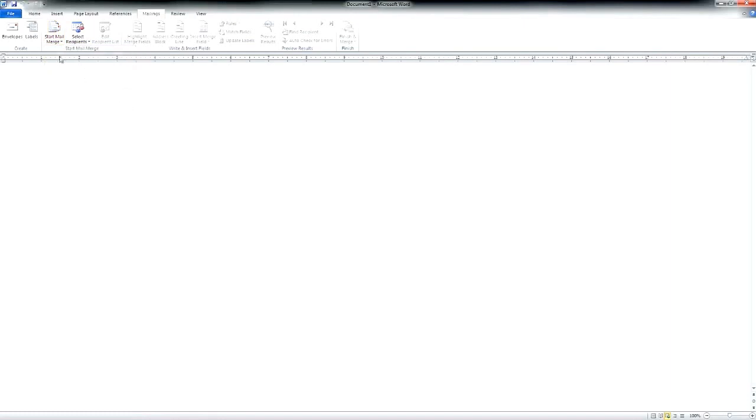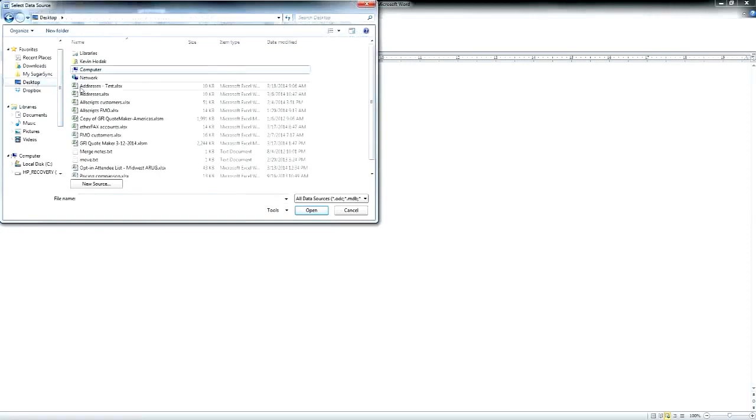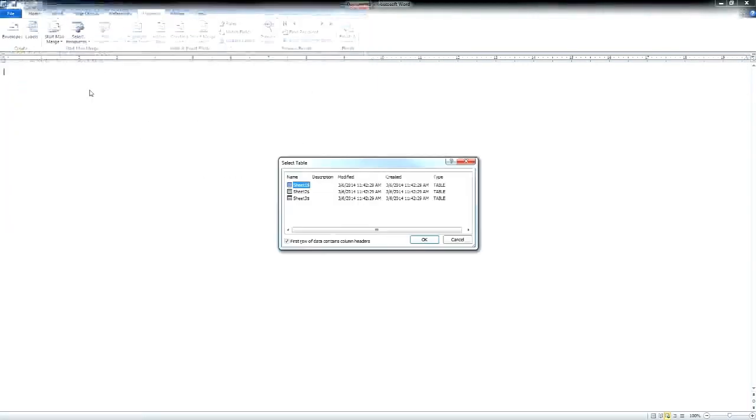We'll point Microsoft Word to the existing Excel spreadsheet with a list of recipients and then add a new merge field, in this case for the name.